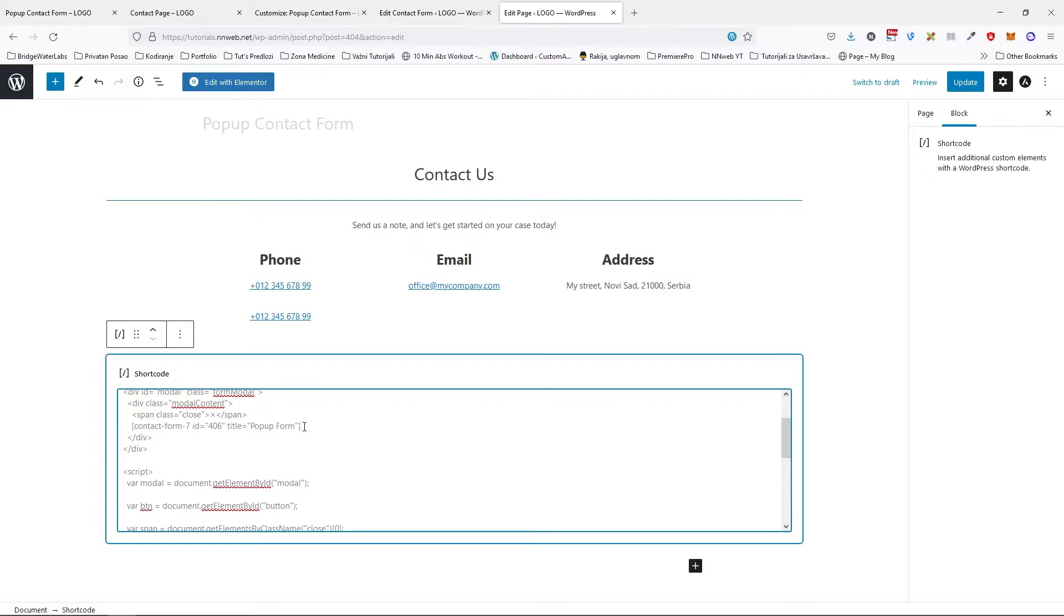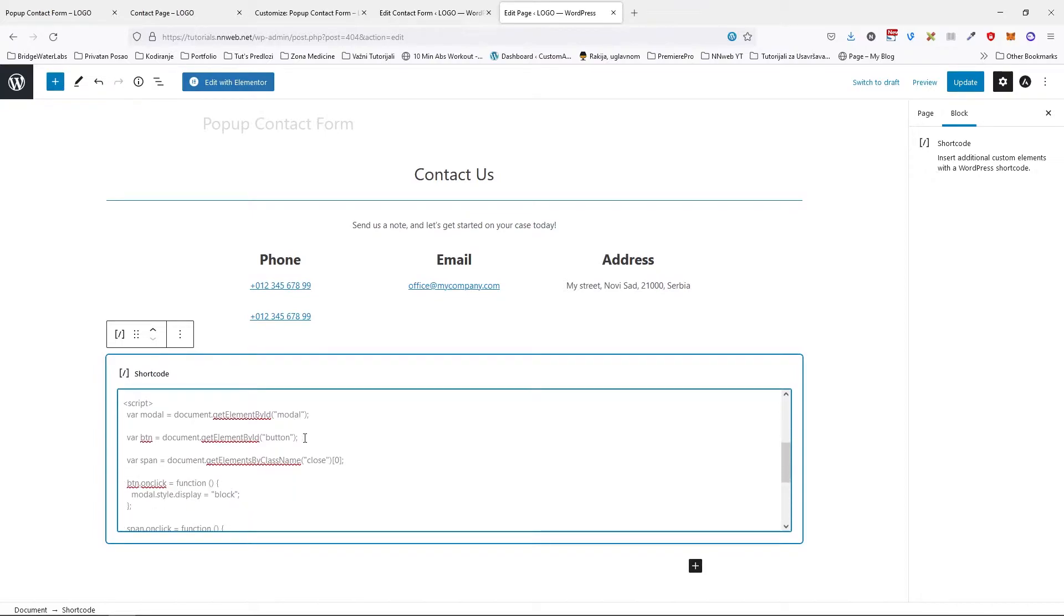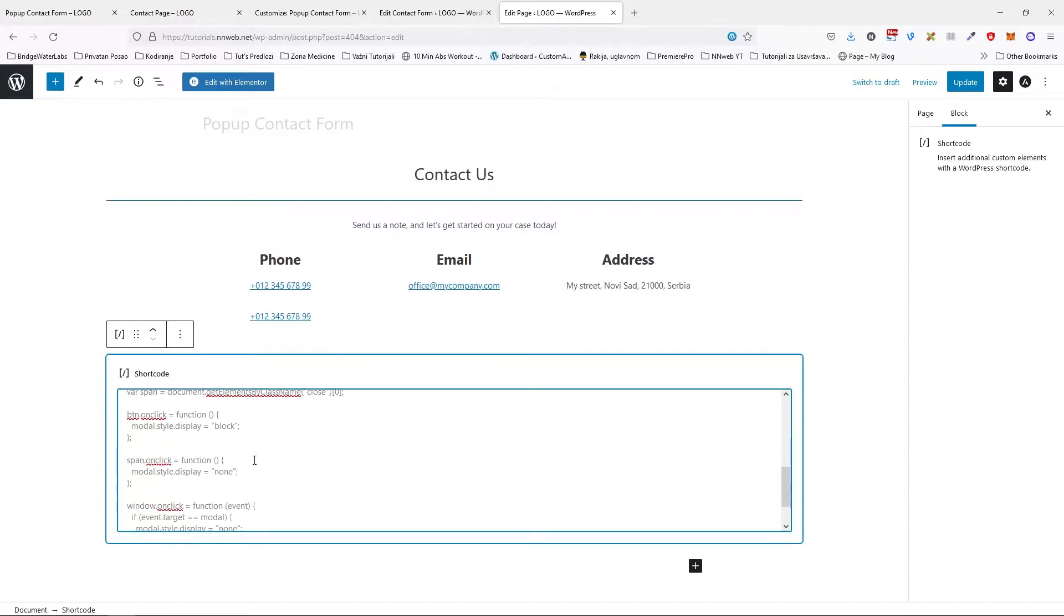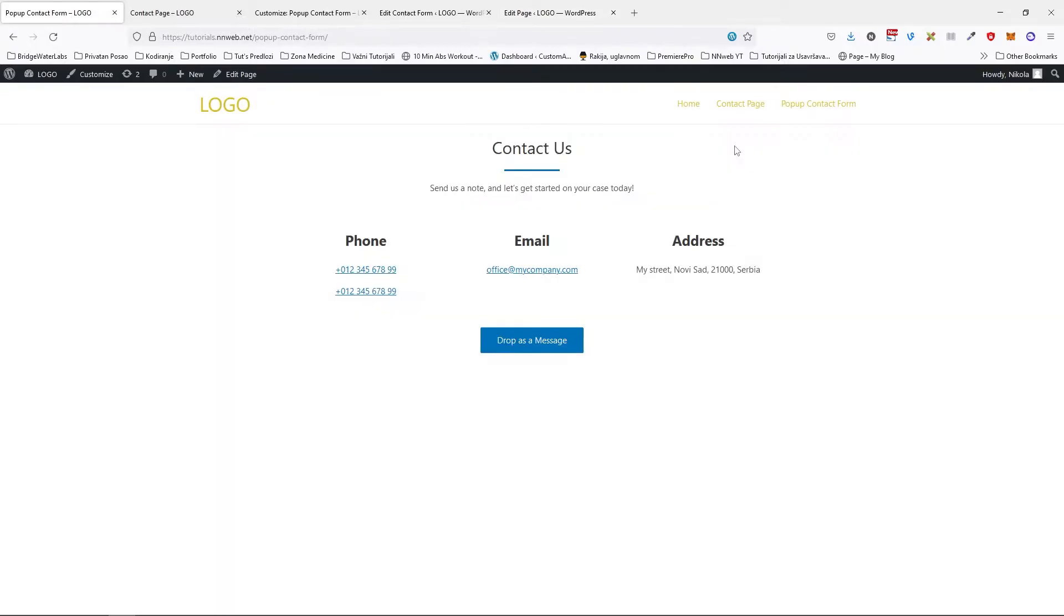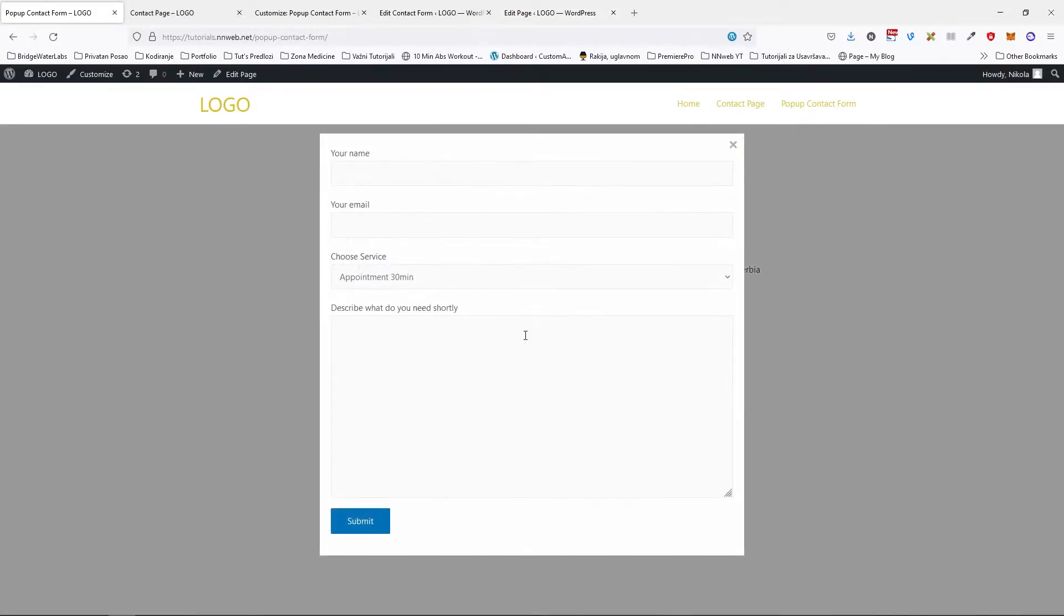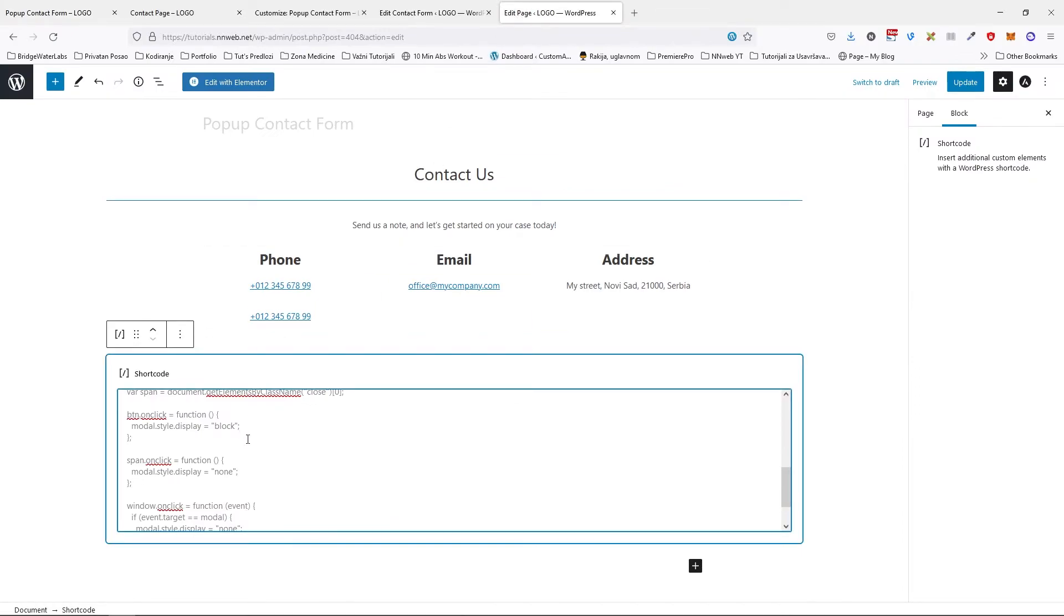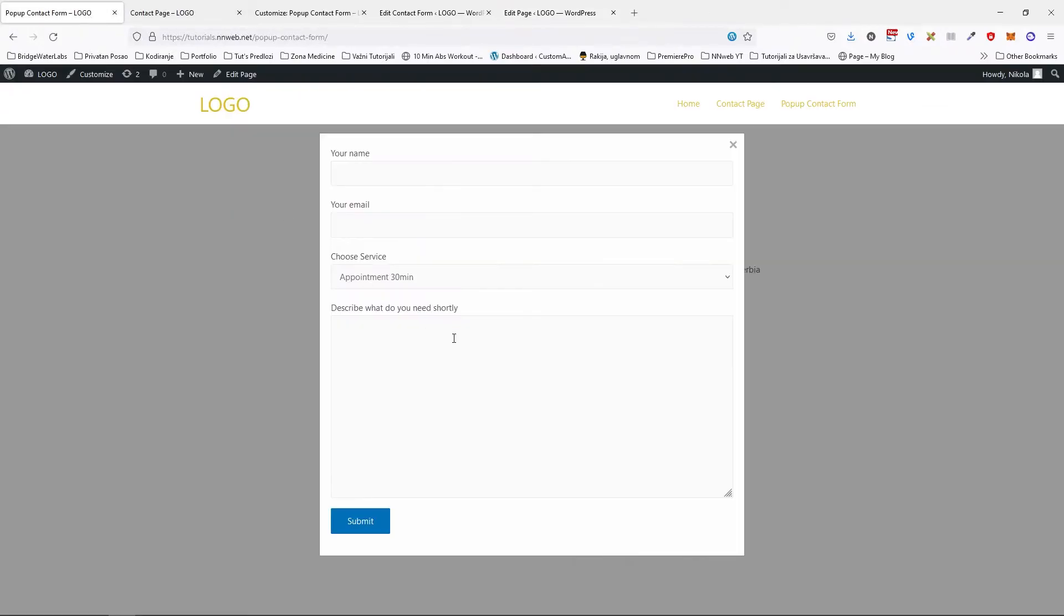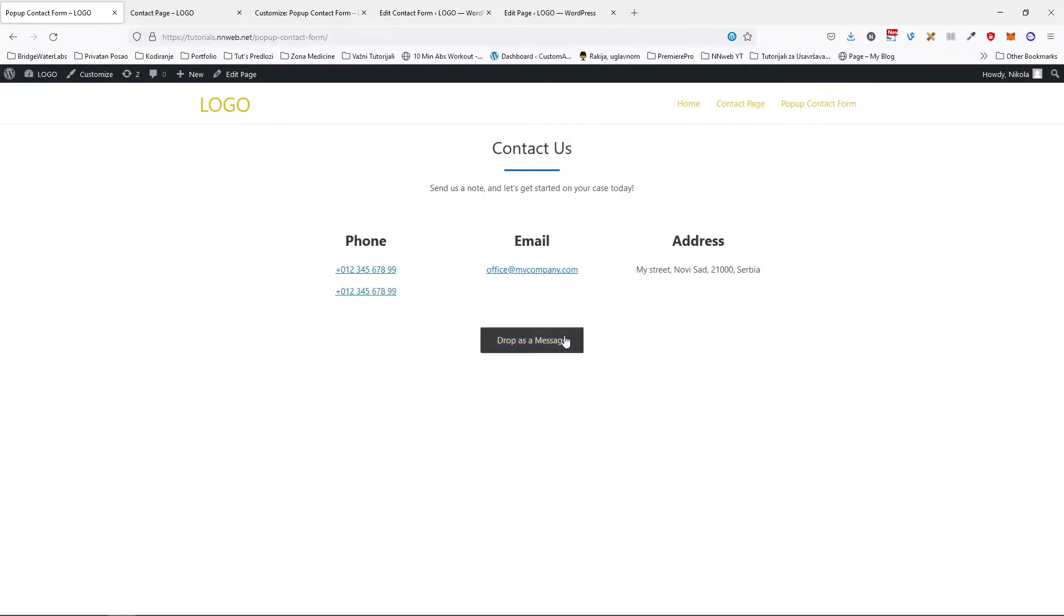So now we have our script. We have three variables here: modal, btn and span. With the first one we get the modal, with the second we get the button for the opening of modal and third one we are getting the X, the close button. And for this btn onclick with that function we can actually this button activates our form, our modal, and with this function onclick on span, this is for close button. When user clicks on X, it will close our form and this is for activating. And this last line here actually it is when the user clicks outside of the form anywhere, our form will disappear.